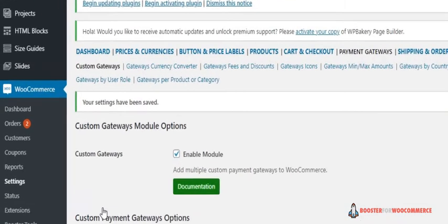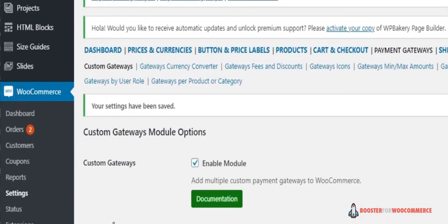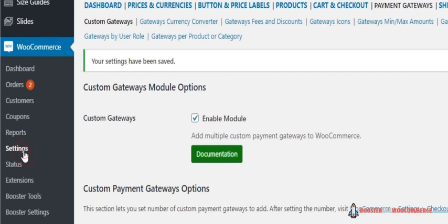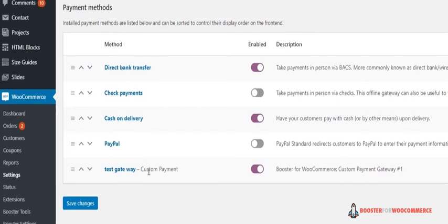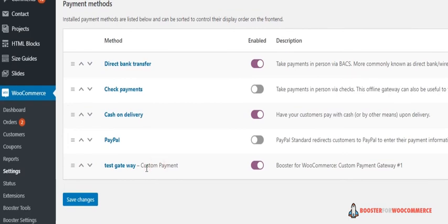Now go to WooCommerce, click on WooCommerce settings, click on payments. Your custom payment gateway is added to your WooCommerce store.